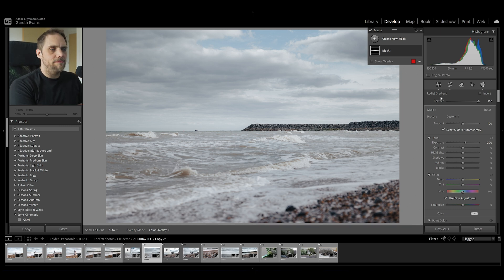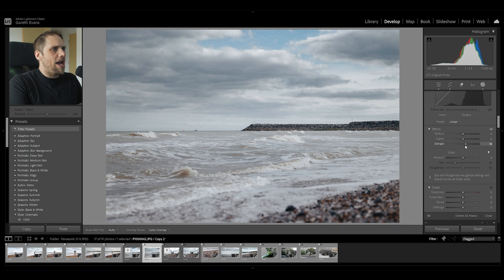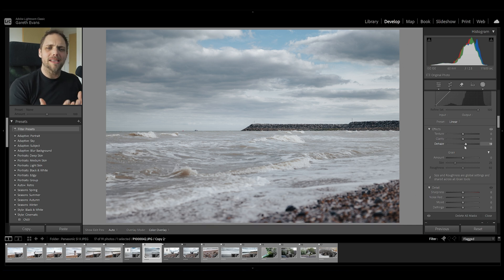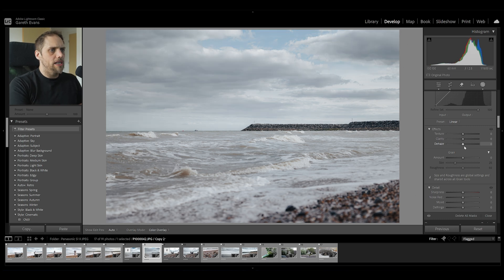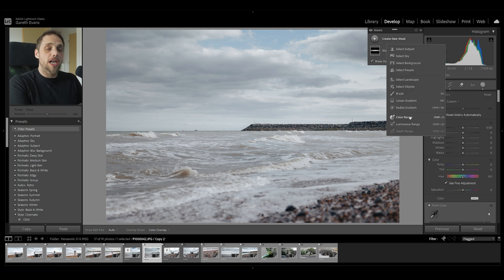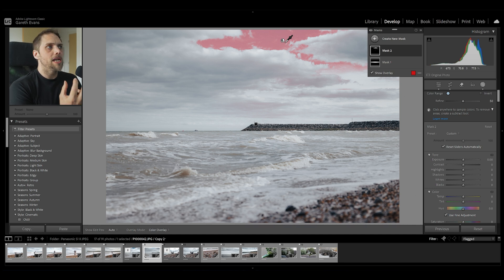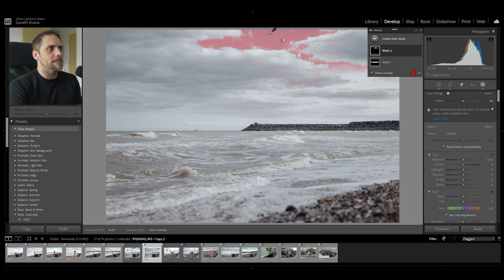We could easily go in and de-haze it — just create a new mask, select sky, come down to de-haze and bring that up a bit. That's going to help a little bit, but I don't think it's quite doing what I want. I want to get that almost circular polarising filter feel to the sky. Let's get rid of that mask and instead create a new mask using colour range. I'm going to click and hold and drag a small square over the blue part of the sky, letting Lightroom select an average colour of that square and select it within the photo. It's done a really good job just selecting the blue parts of the image — exactly what I wanted.